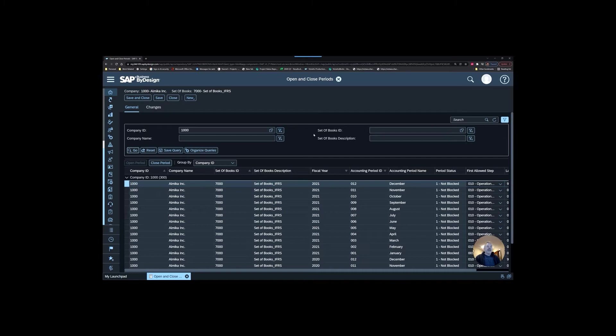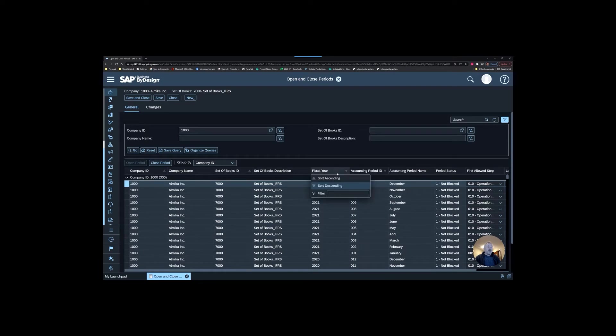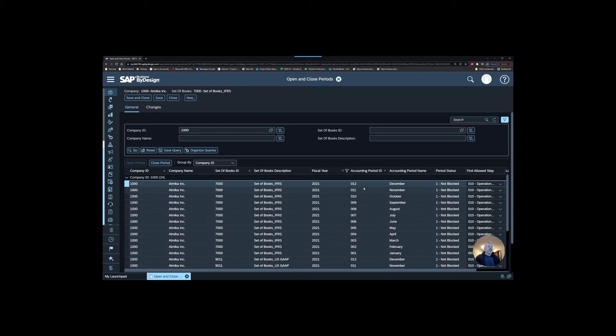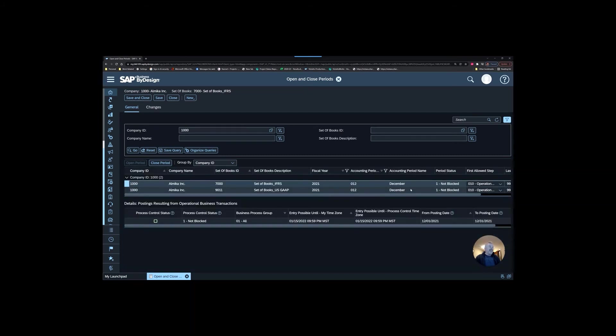Once you've targeted that, now you can look at the period. Once again, a lot of records even though we're looking at one company. So now I like to get into the filters of the headers. I'm going to type in that I want to just target 2021. I want to look at period 12. And I can see that I've got two periods here.